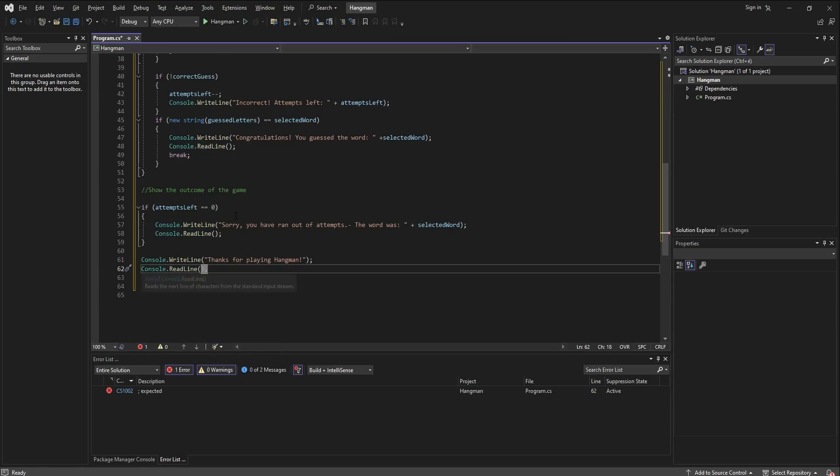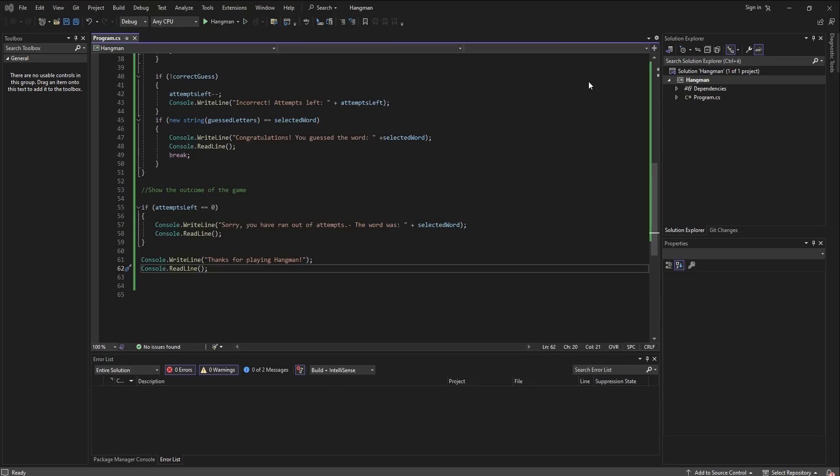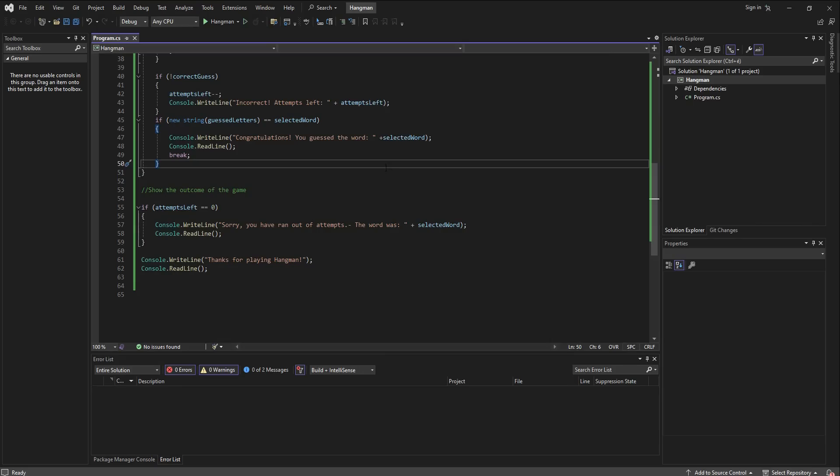And basically we can run our program and see how it works. So it says current word, it's not going to be a very long word judging by that. Let me make it bigger for all of us to see, and let's start with S.